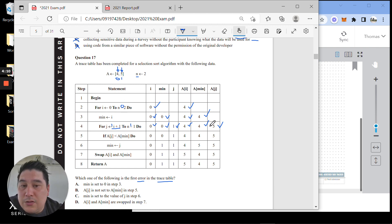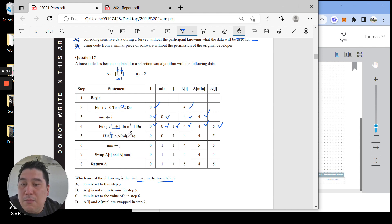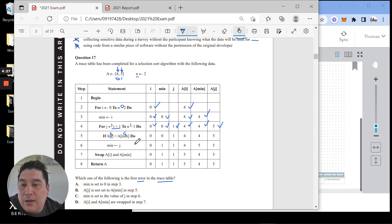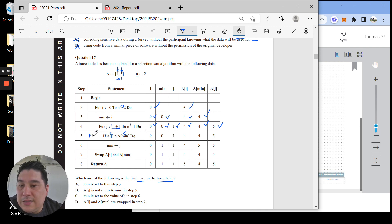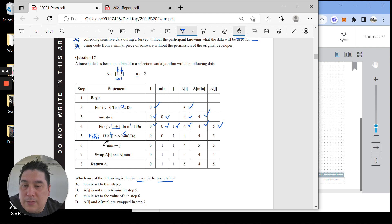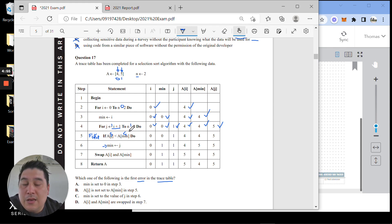Now, if a[j] — which is 5 — is less than a[min]: min is zero, and a[0] is 4. So we're asking: is 5 less than 4? That is FALSE. So we're not going into the body of the if statement. Confirming all variables: i is still 0, min is still 0, j is still 1, a[i] is still 4, a[min] is still 4, a[j] is still 5.